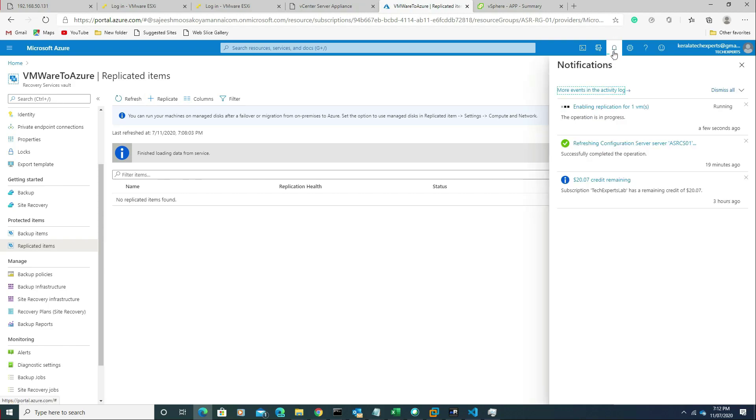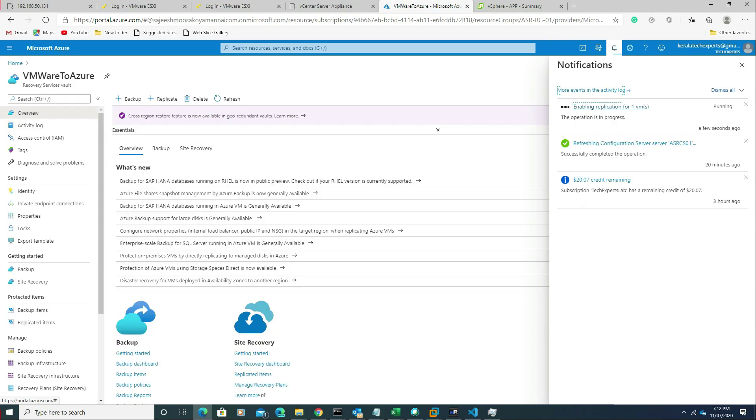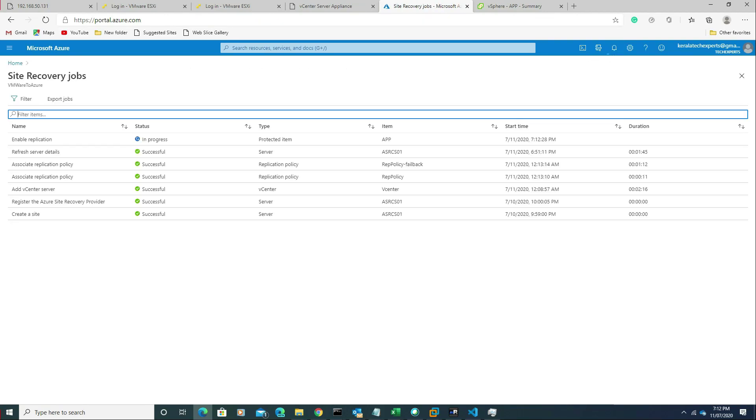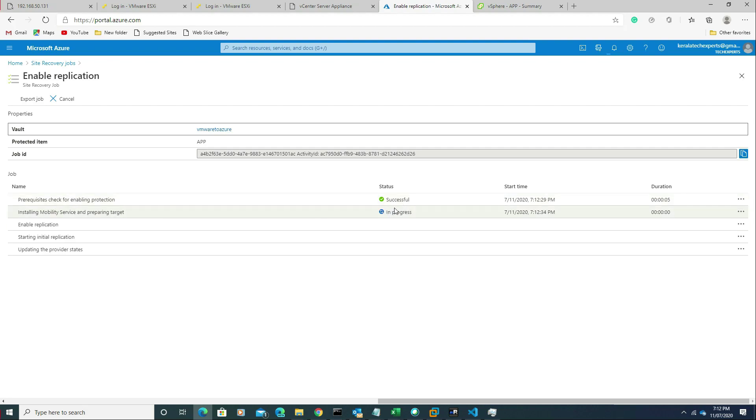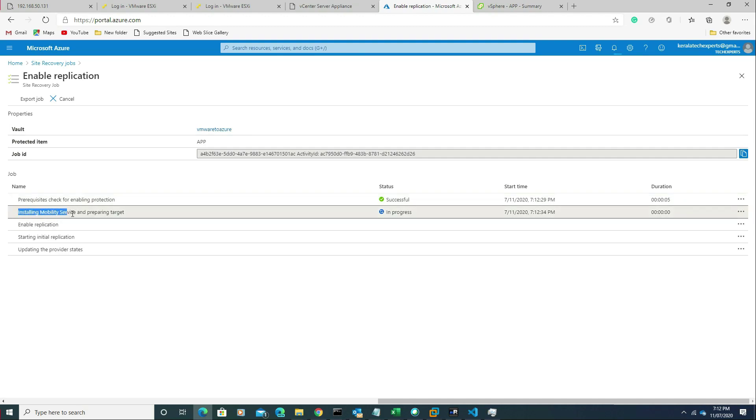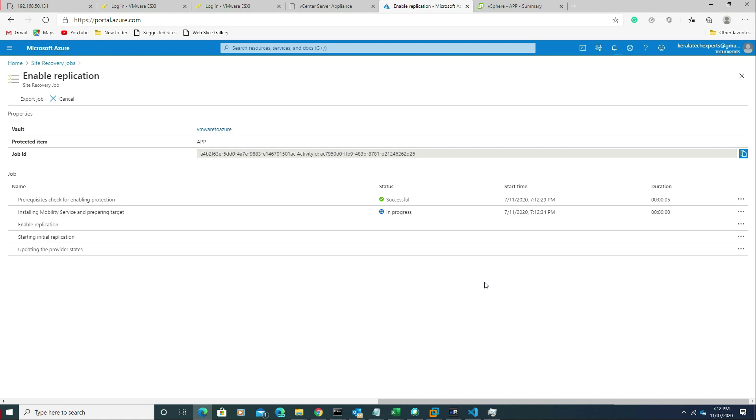It started. You can see here, this is the enable replication job. If you click on that job, you will get the details. It has five steps. The first step is the prerequisites check for enabling protection, which is successful. Now the next step will be installing the mobility service and preparing the target.